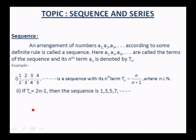If you take Tn = 2n − 1, then we can write the members of the sequence. When n = 1, you get 1; when n = 2, you get 3; n = 3, you get 5. So the sequence is 1, 3, 5, 7, etc.